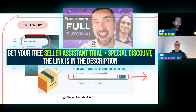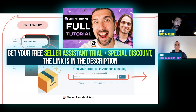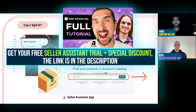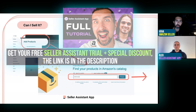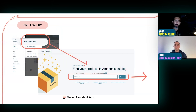There's a Seller Assistant app tutorial on the channel where we show how to use this tool in depth — it's a very popular video, so I'd recommend watching it. If anyone has questions, you can ask in the comments and we'll get back to you.